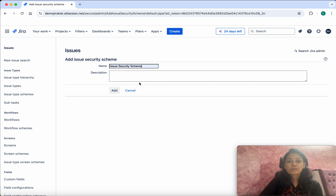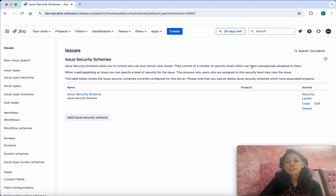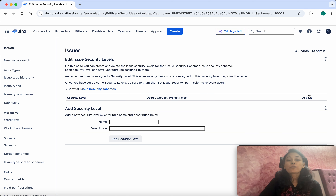I am going to give the name as 'Issue Security Scheme' and click Add. So what is an issue security scheme? It says issue security schemes allow you to control who can and cannot view issues. They consist of a number of security levels which can have users and groups assigned to them, so you control visibility using these security levels.